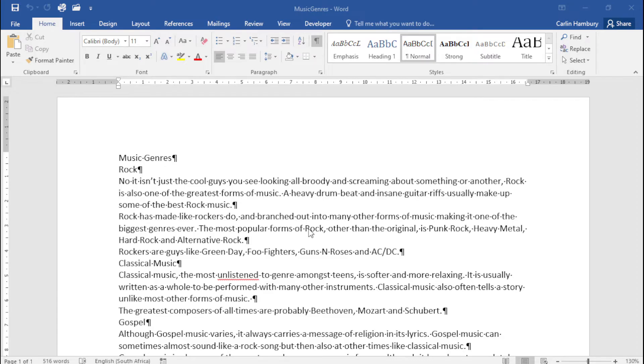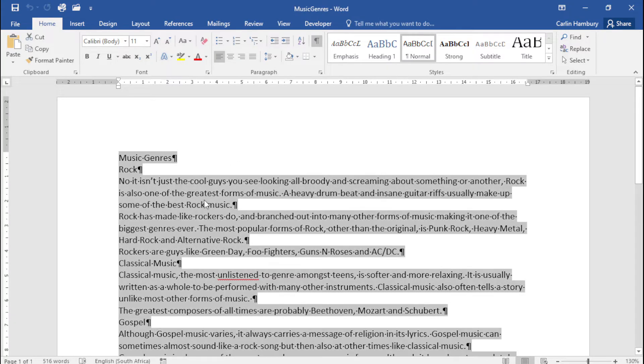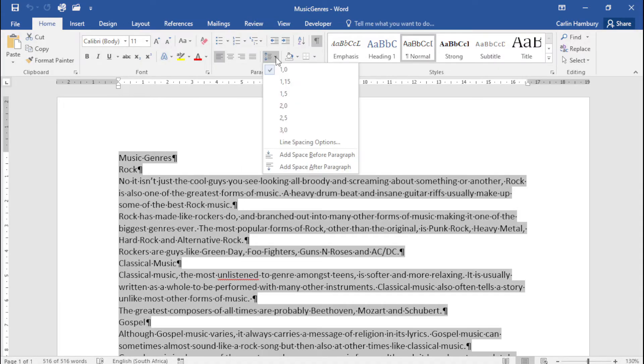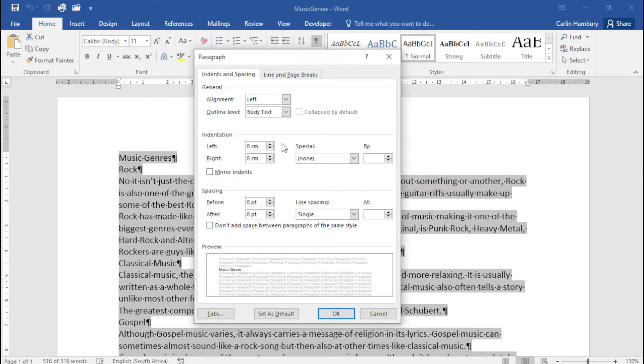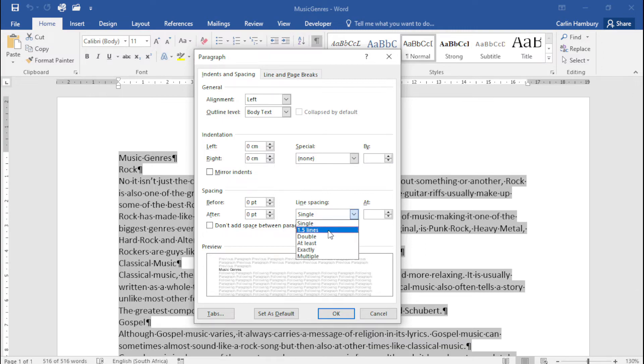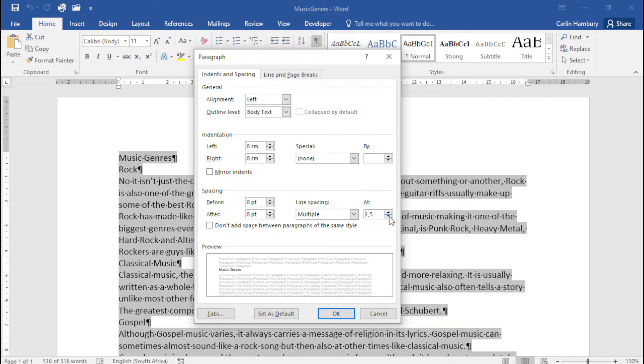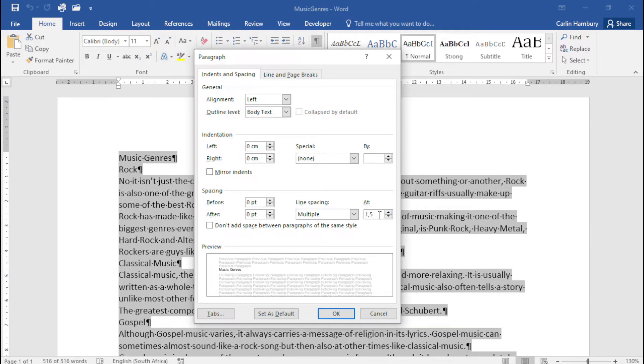Here they want us to change the line and paragraph spacing for the whole document as follows. They want us to set the line spacing to multiple at 1.2. So I'm just going to highlight everything, go to my line spacing options, and what do they want? Line spacing to be multiple at 1.2. I'm just going to change that to 1.2.